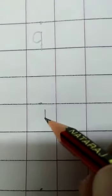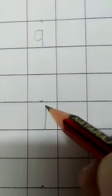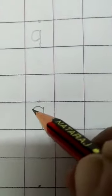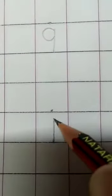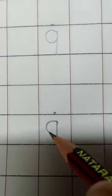9. Standing line, curve. Standing line, curve.